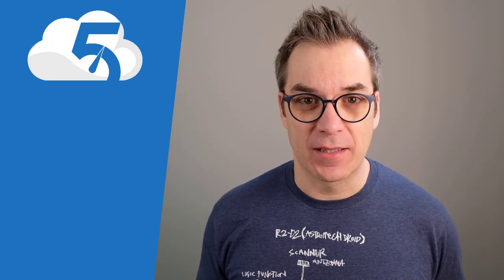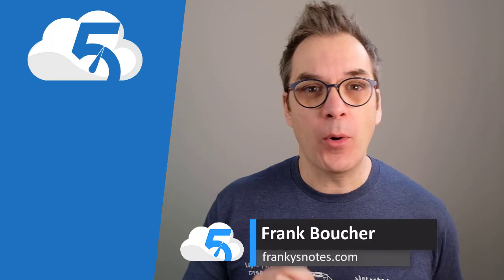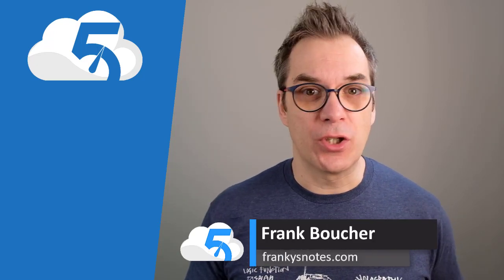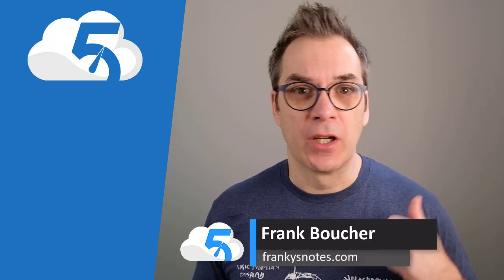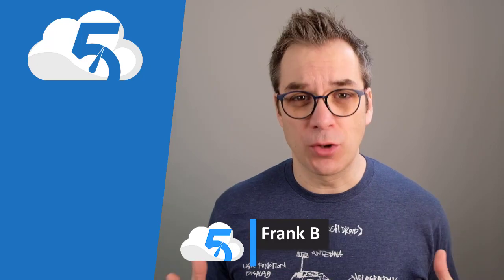Bonjour! Hi, welcome to another episode of Cloud in Five Minutes. I'm Frank Boucher, and today I want to show you how to use Twitter, Facebook, GitHub - all the social accounts to get authenticated in your website hosted on Azure.